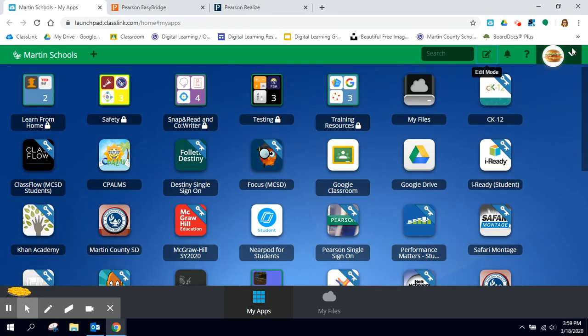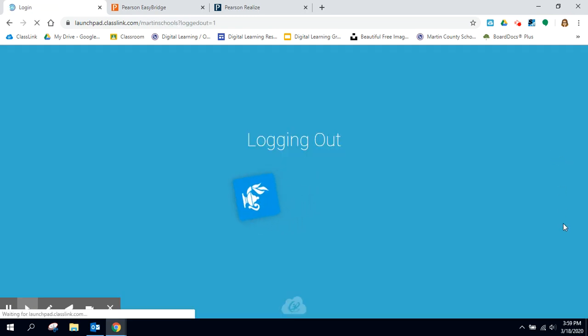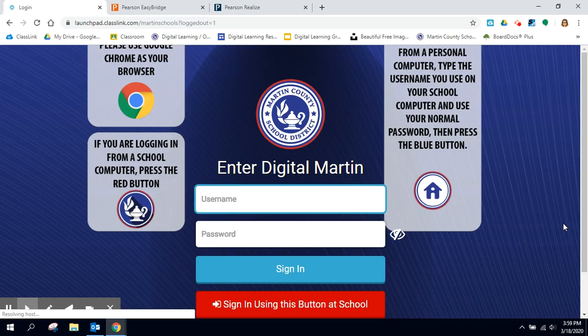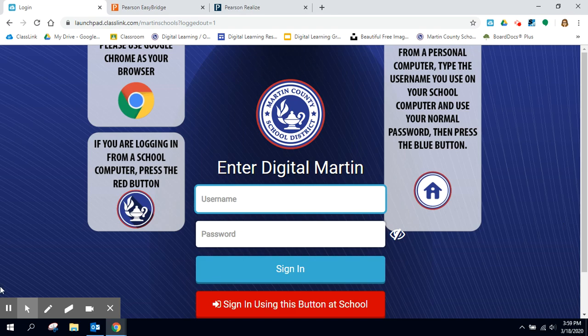If I want to sign out I can click here and click sign out and it brings me back to that page. That is pretty much it. So that is ClassLink.